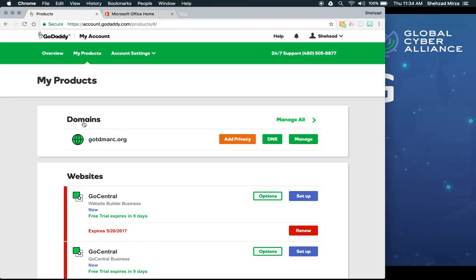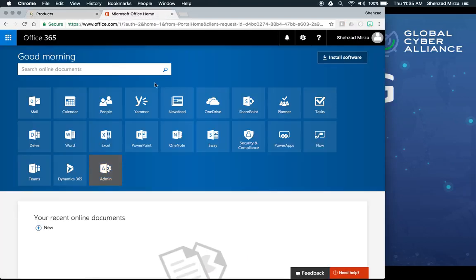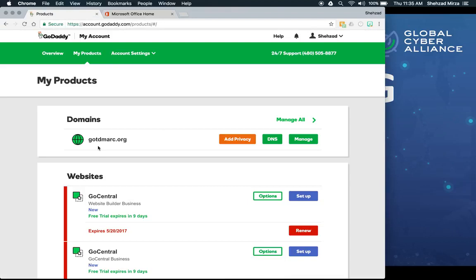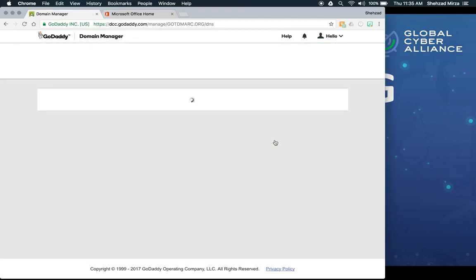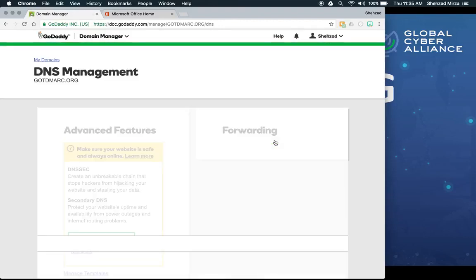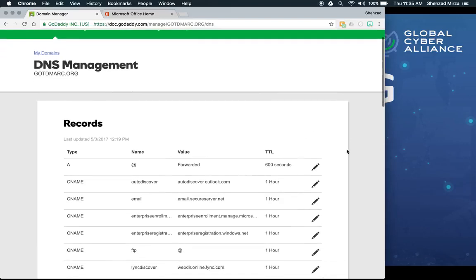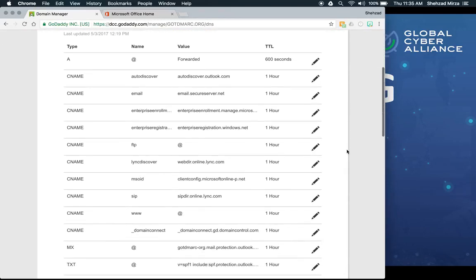We're now in Chrome looking at the products page for our domain gotdmark.org on GoDaddy, and in another tab we're already logged in to Office 365. The first thing is to show where DNS is set up in GoDaddy — you go to domains, find gotdmark.org, and click the DNS button to reach the DNS section where we'll add all the required records.